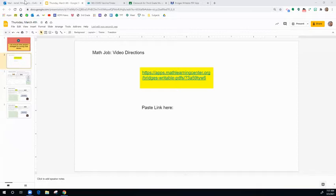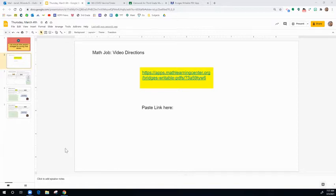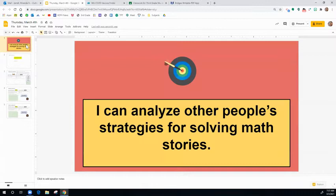Hello boys and girls. Today we're going to be talking about how we can access our math jobs for today. So when you click on your Thursday, March 4th assignment, you're going to go through the slides.